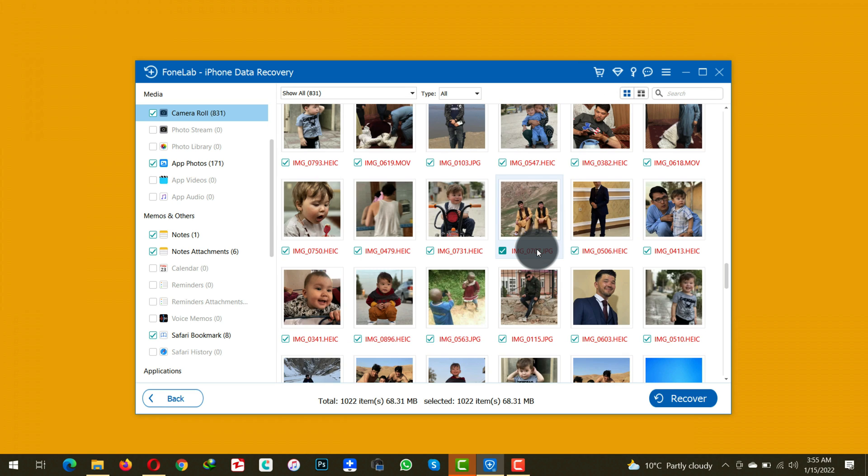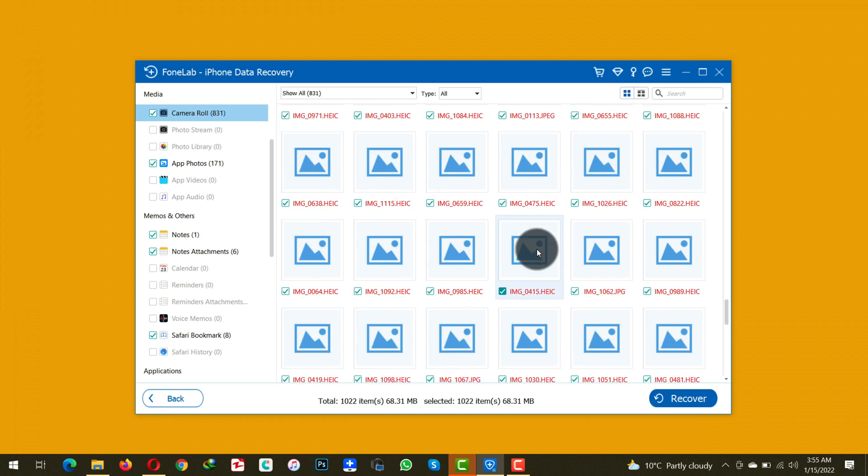So there you have it guys, that is how you can recover deleted photos from iPhone. If this video was helpful to you then please give it a thumbs up and also share it with your friends. And also if you want more videos like this in the future then please subscribe to my channel and turn on the notification bell. And I will catch you on the next one. Stay blessed, stay safe. Peace.